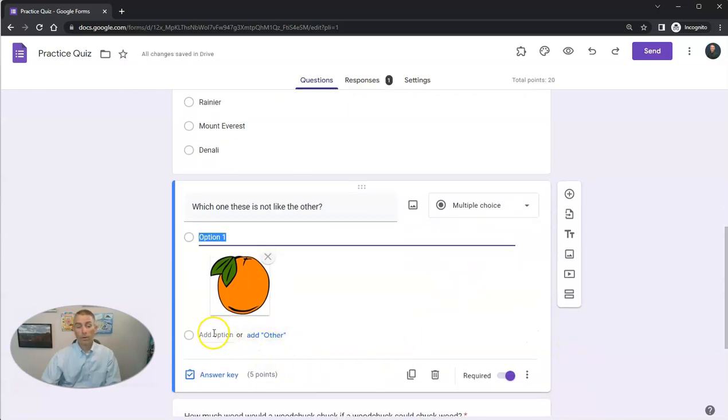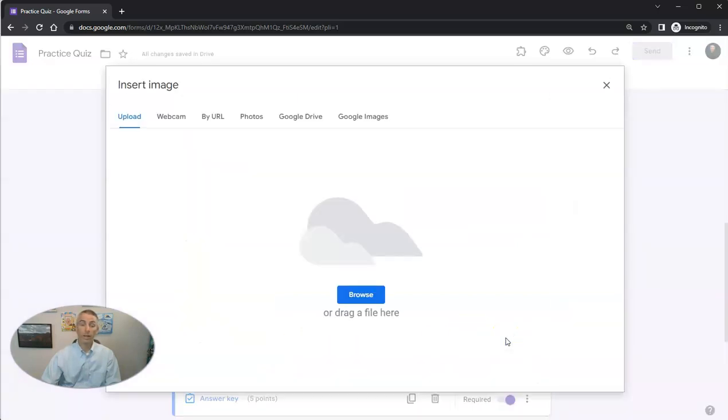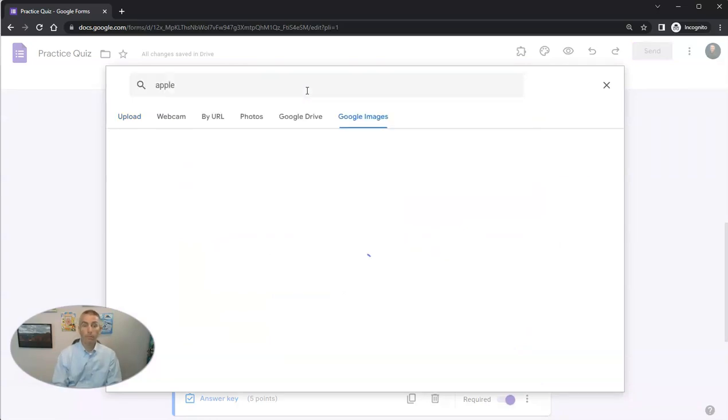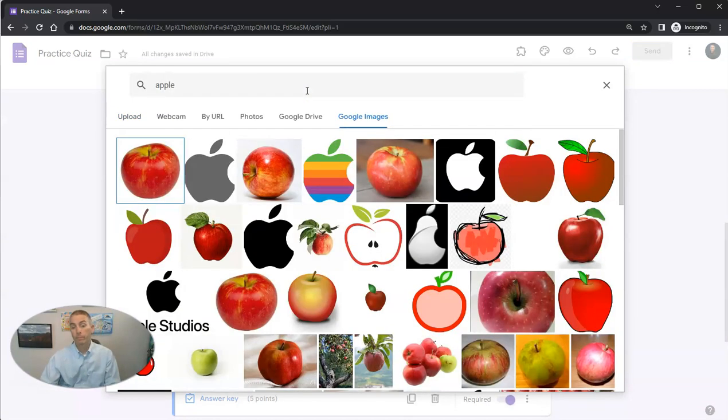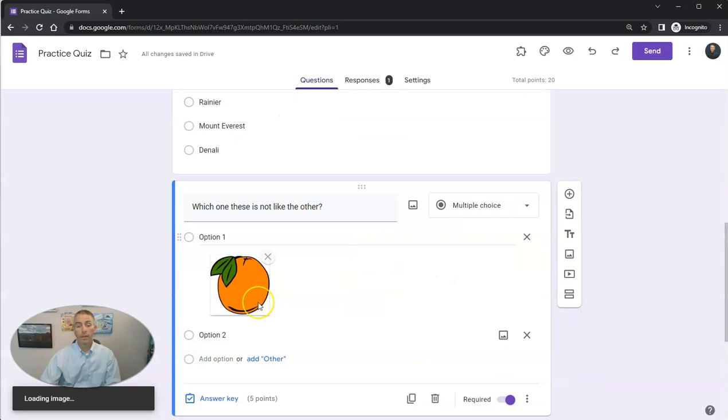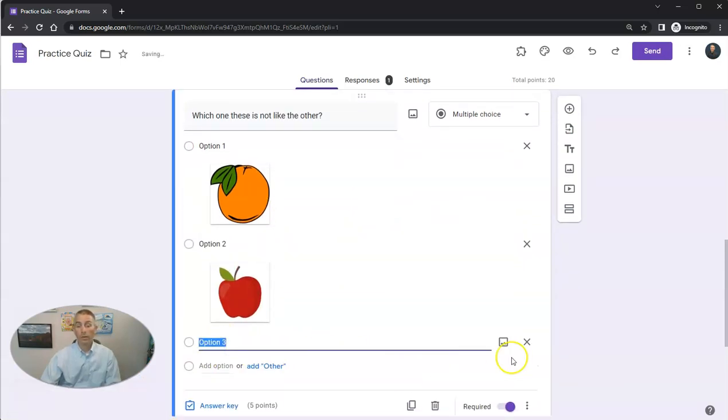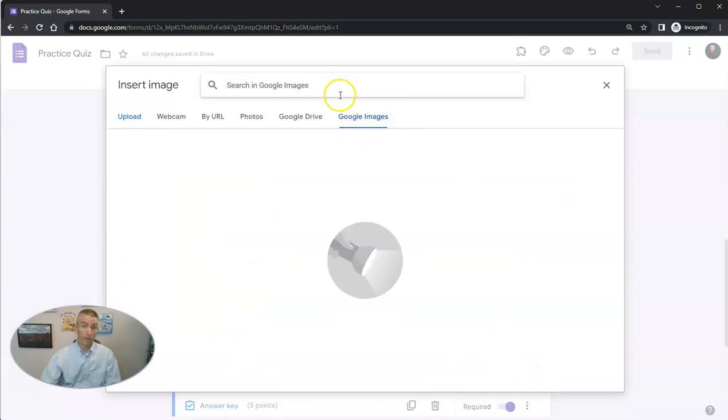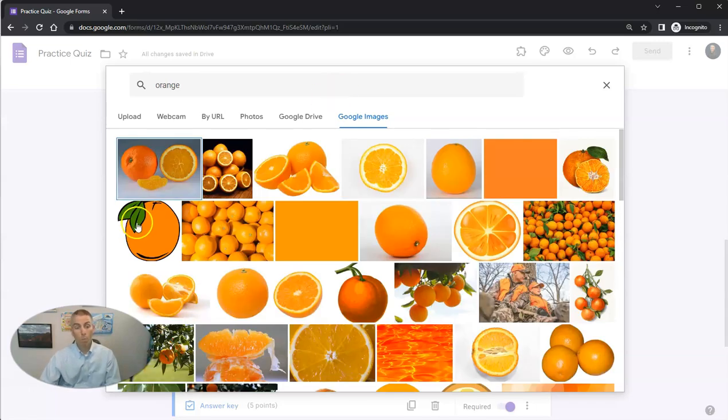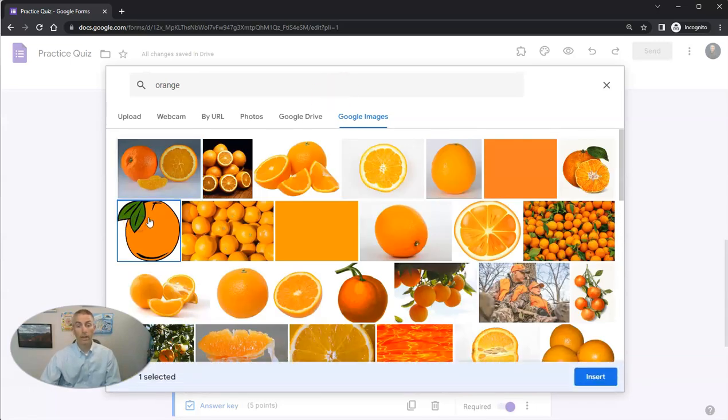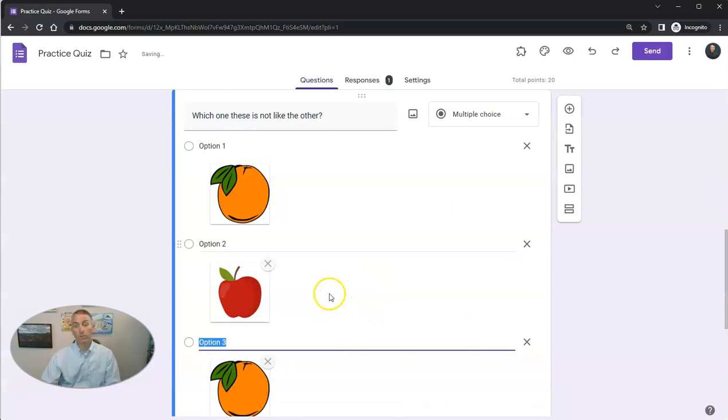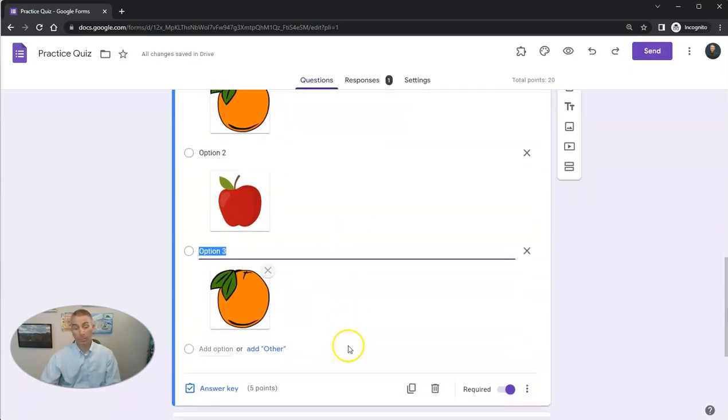Now I'm going to select this option here to add another choice, select Add Image. I'm going to look for a picture of an apple and insert that as an answer choice. Then I'll repeat that process to add another image. I want another orange, and I'm going to insert that into my answer choices.